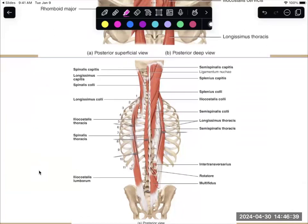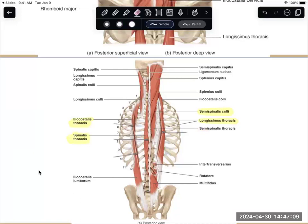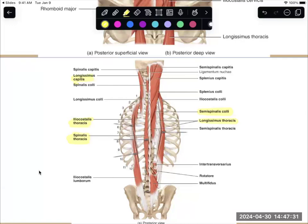We have three groups of muscles that run the entire length of the spine. The one furthest out is iliocostalis. The next one is longissimus. And the one in the middle is spinalis. They are labeled for what area they are found in — spinalis thoracis, iliocostalis thoracis — because it's in the thoracic region. We also have lumbar, cervical, and capitis, which are the ones that attach up to the skull. These are the erector spinae muscles.